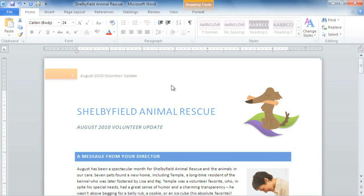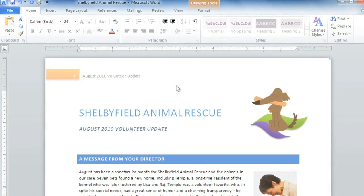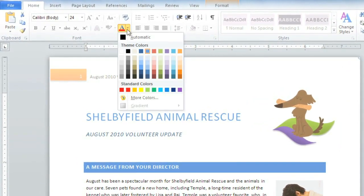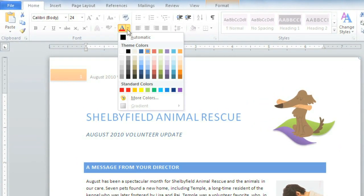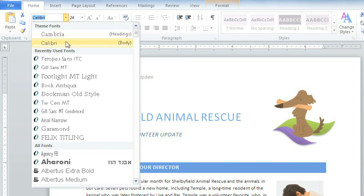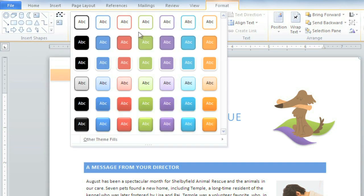You're already using a theme in your Word documents, even if you don't know it. The default Office theme is where your color palette comes from, also your theme fonts, and last but not least, shape styles.